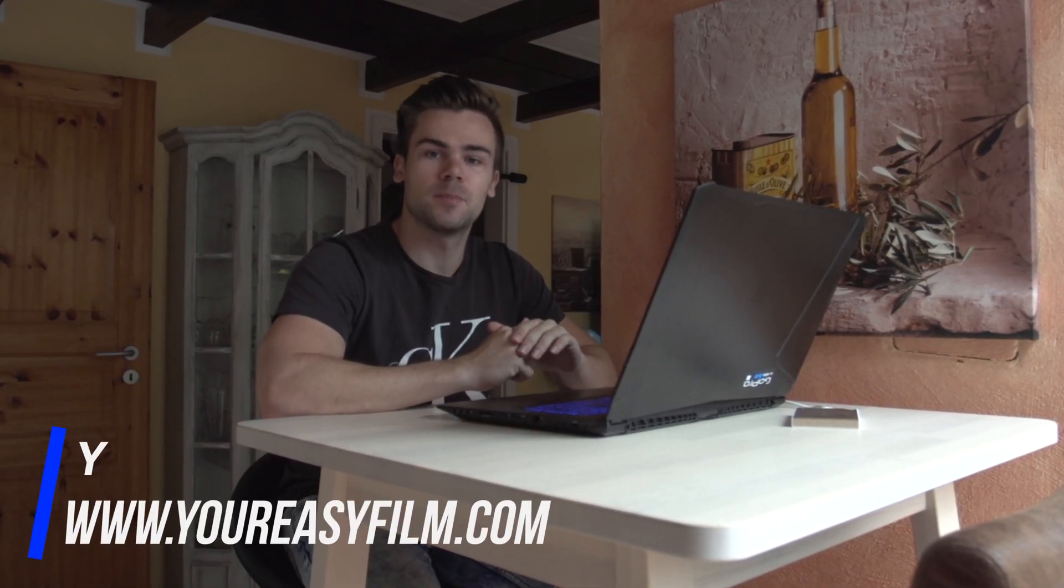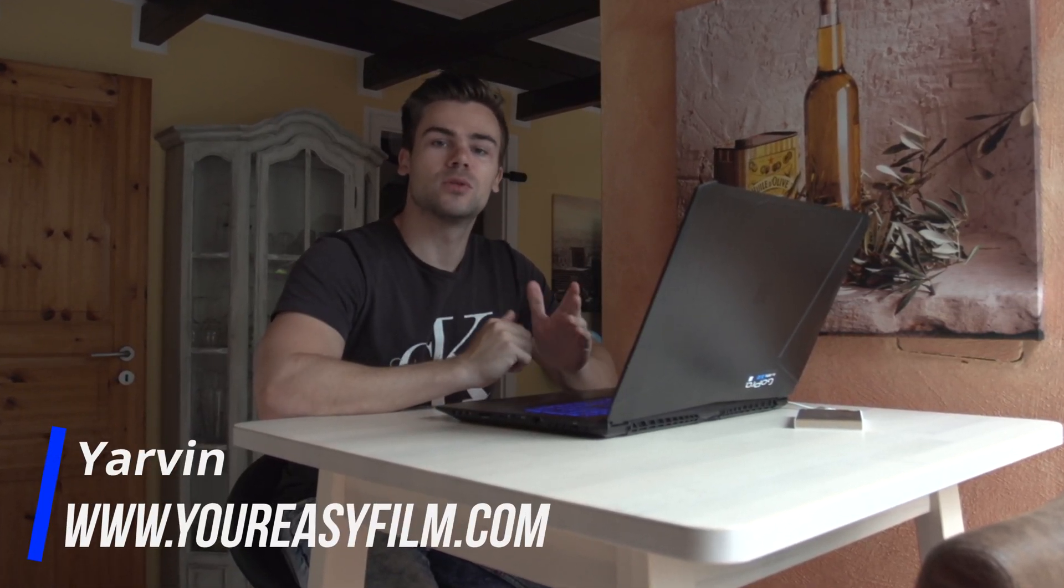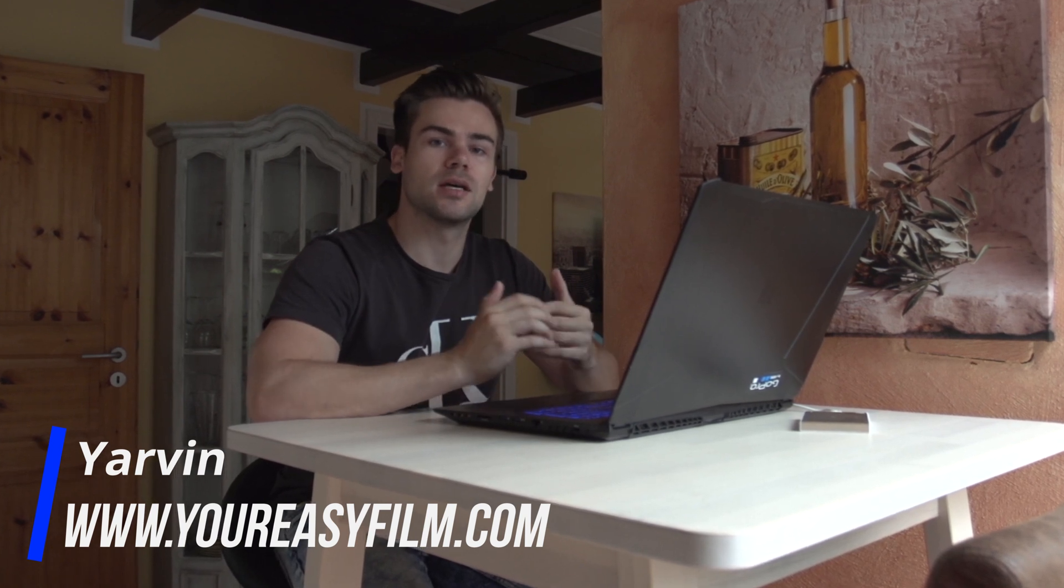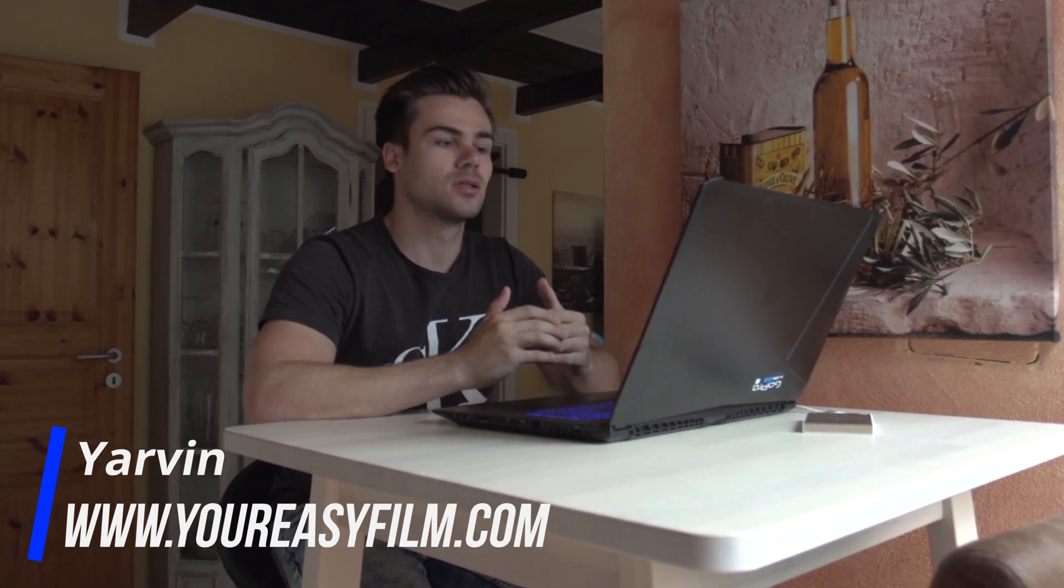Hey guys, welcome back to our channel. My name is Javin from youreasyfilm.com and today we've got another quick tutorial for you guys. I'm gonna talk about how to mirror, reflect or flip your clip inside Premiere Pro.